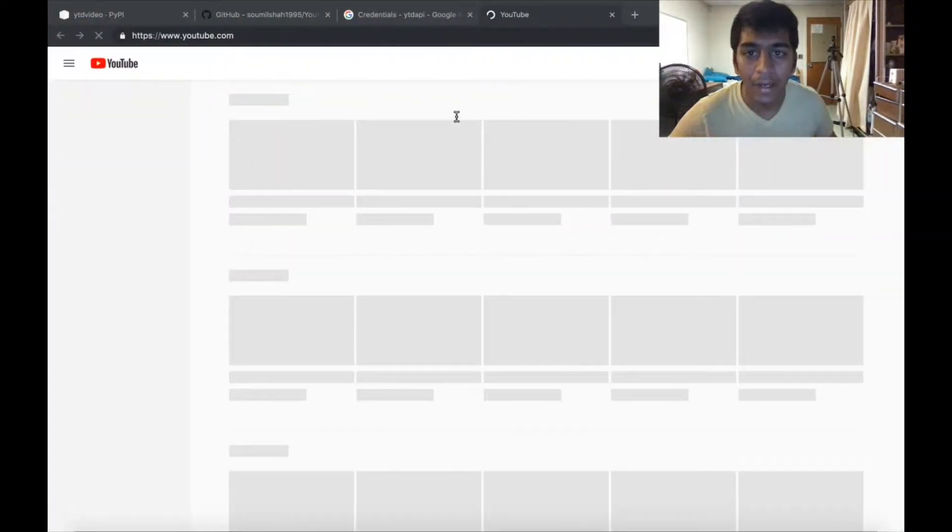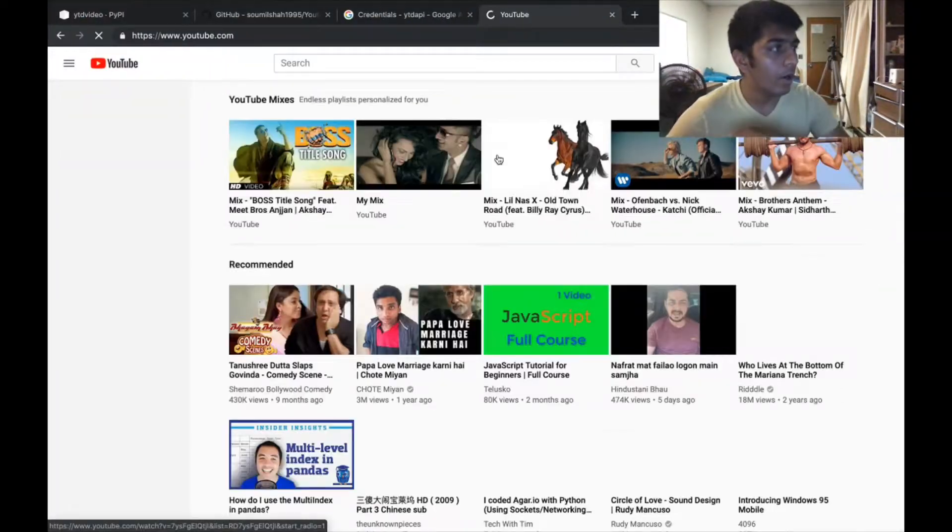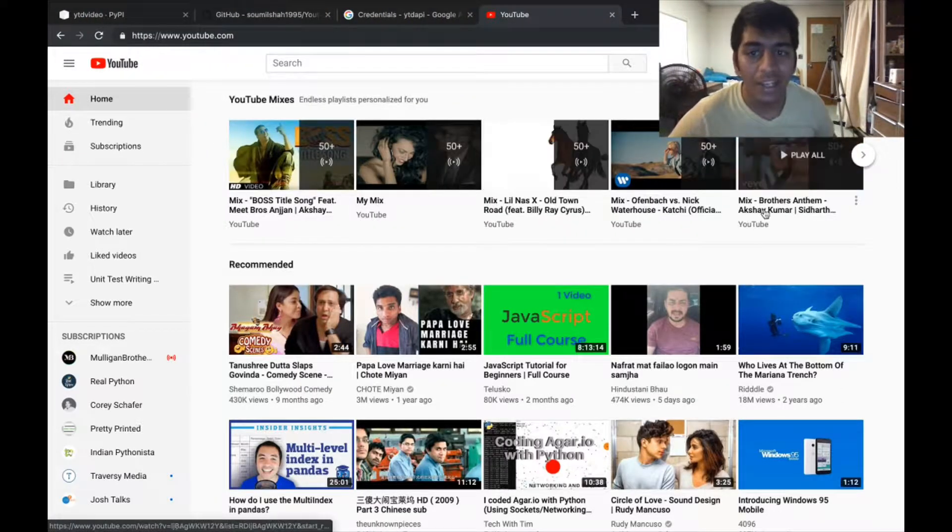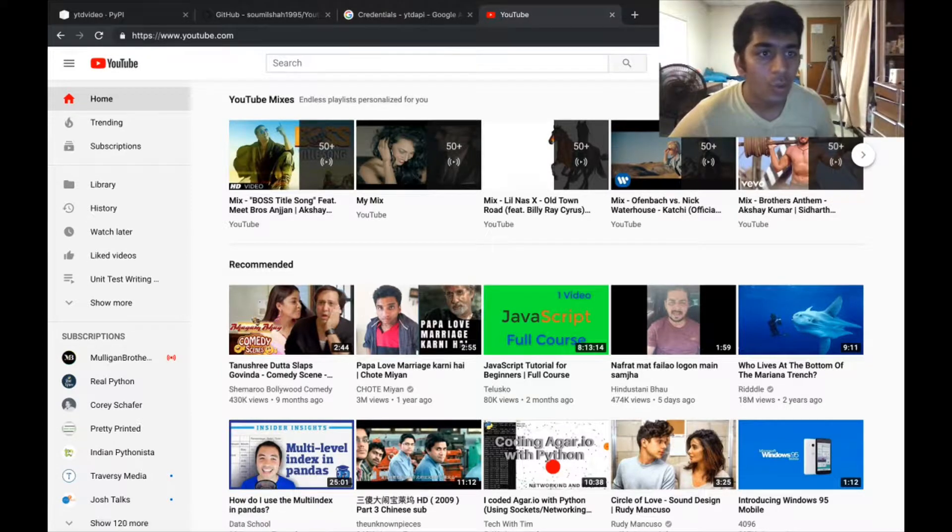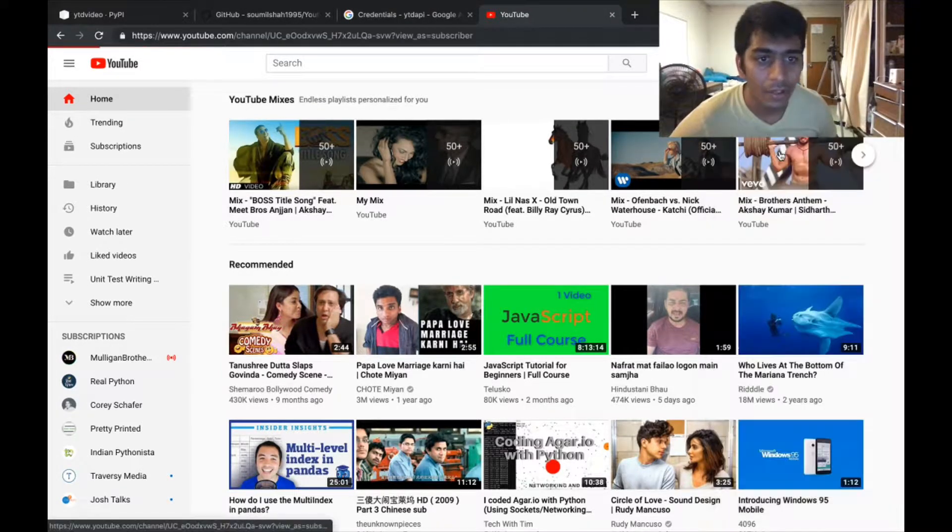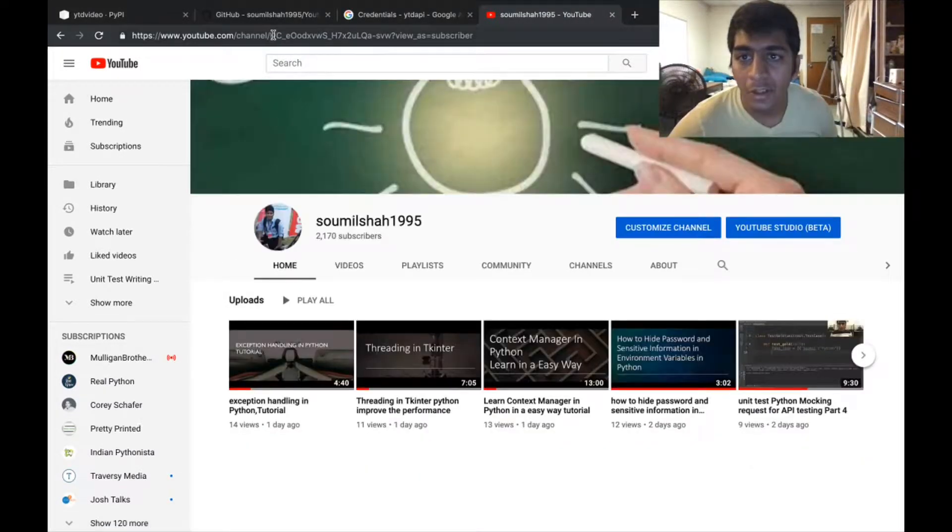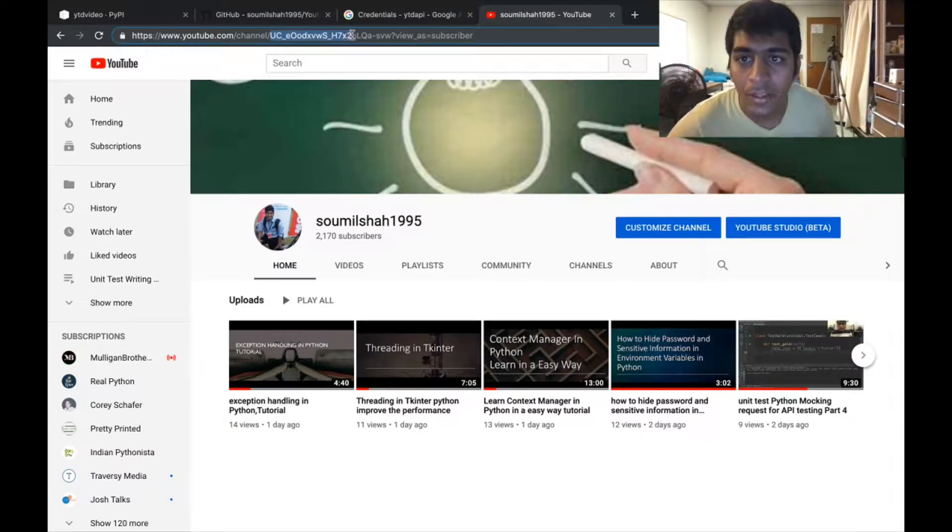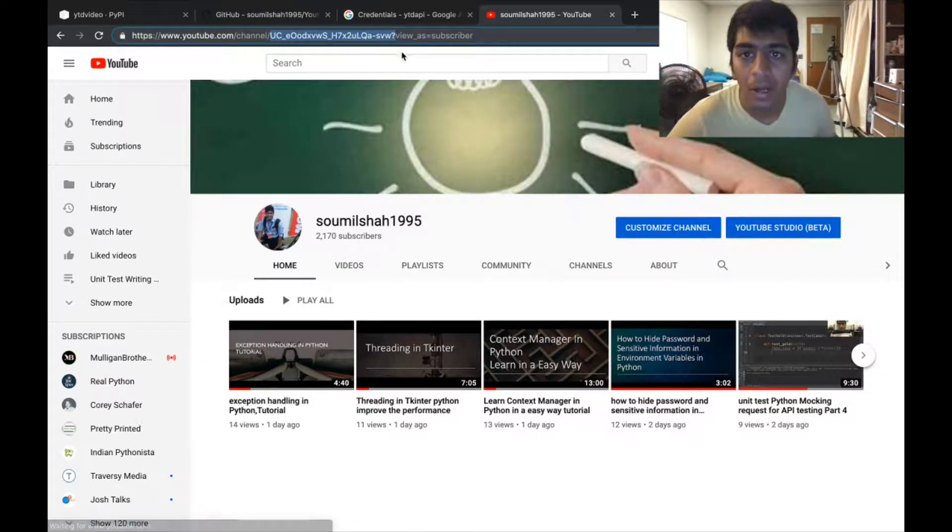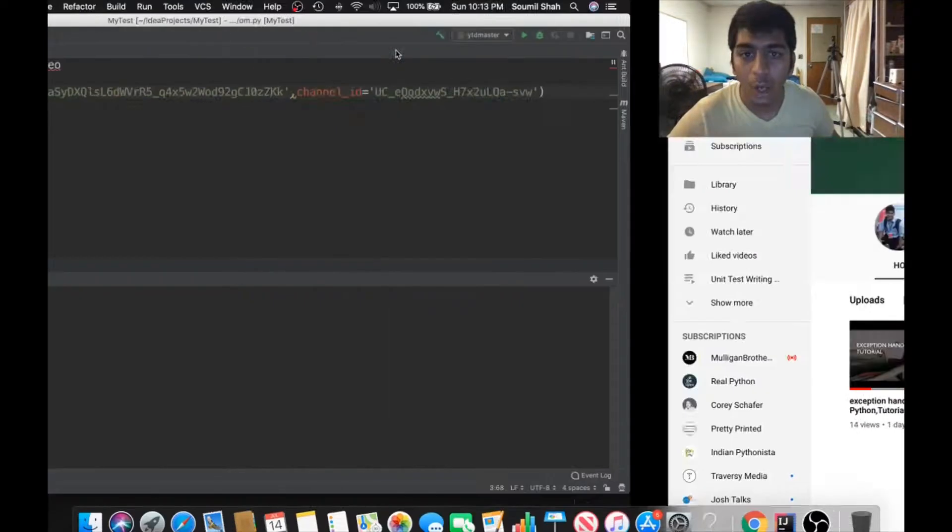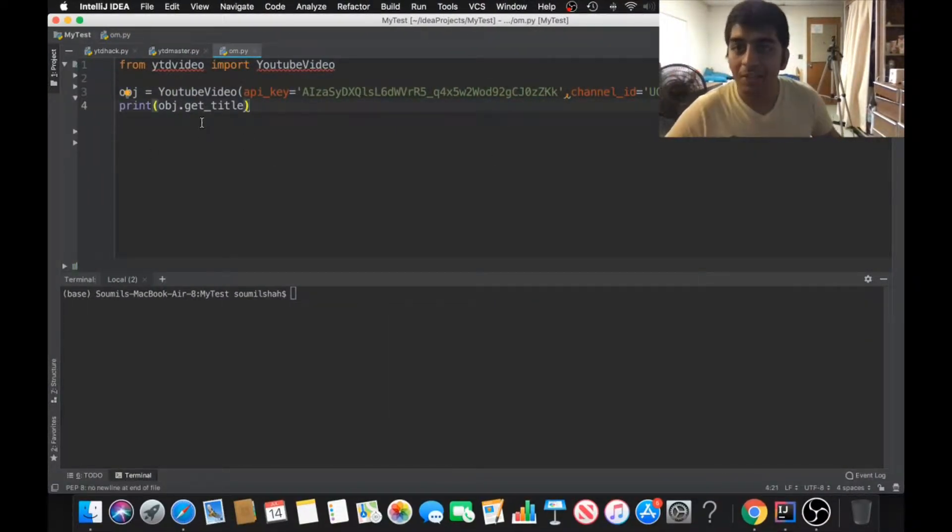Now, whichever channel videos you want to get, go to their channel and make sure to copy the channel ID. The channel ID starts from the slash all the way up to before the question mark. Copy that and paste it right here. You can see I've already done that.